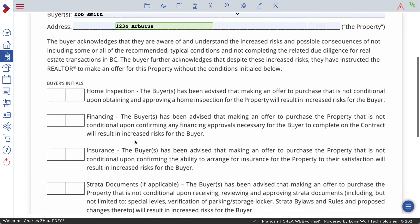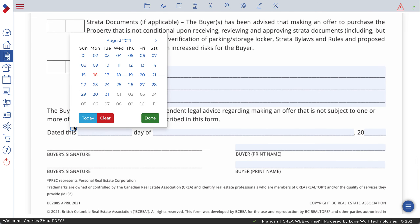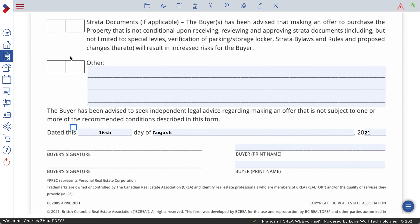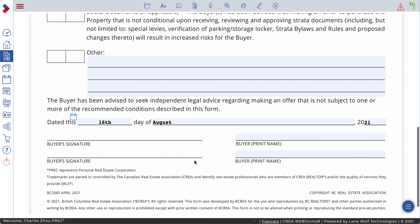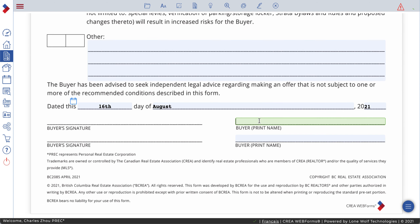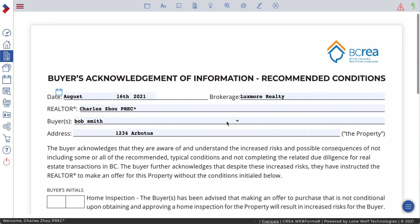At the bottom, the client initials, and after initialing the buyer signs on the buyer's line and prints their name. That's it — email this one in together with everything else.